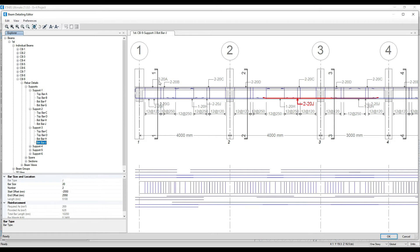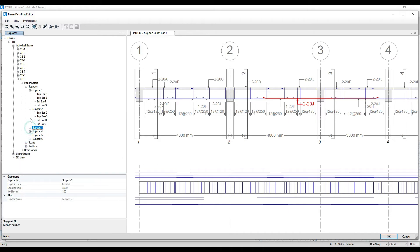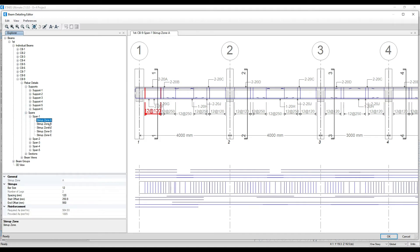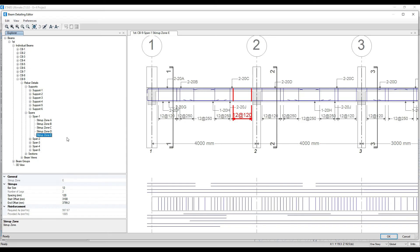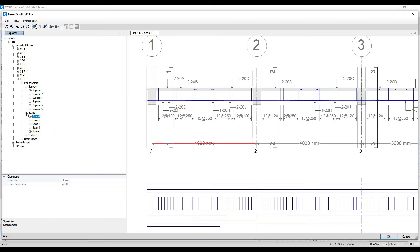Two bars of 20mm diameter are directly mentioned here, and two bars of 20mm for B have been given — all this information is available. For the span portion we get stirrups: Zone A, B, C, D, and E. For small G+2 or G+3 buildings on site we don't always do zones — everything may be at 150mm center-to-center. Some projects follow zones: 120mm spacing at support, 250mm in the middle.